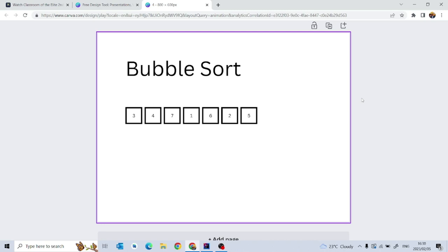Hey guys, welcome back to my channel. Today we're going to talk about the bubble sort algorithm. I'm using Canva to demonstrate how this goes from the theoretical side of things. I don't have any fancy animation software, but maybe later on when we deal with other complex algorithms I'll look up how to use those animations. For now, this is what we have. The bubble sort algorithm works in such a way that...